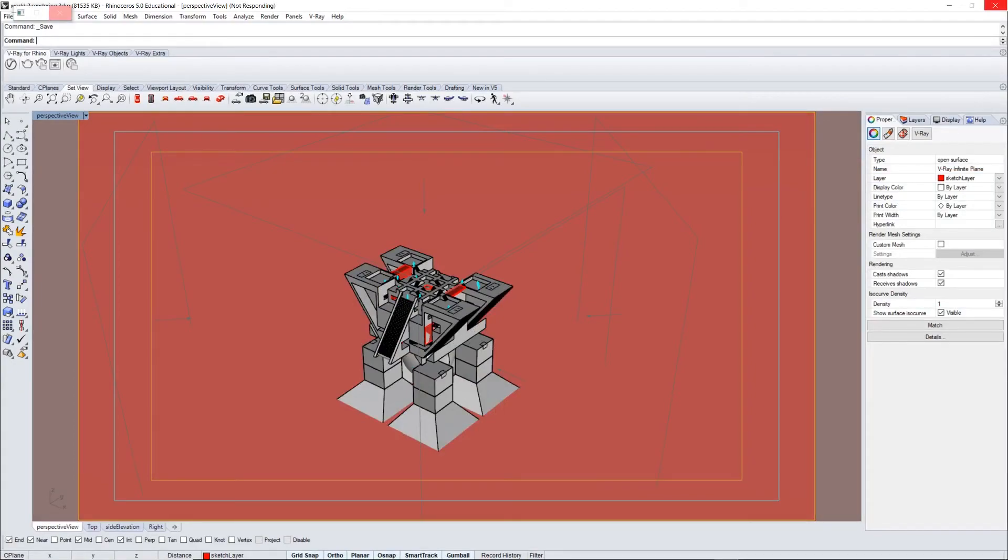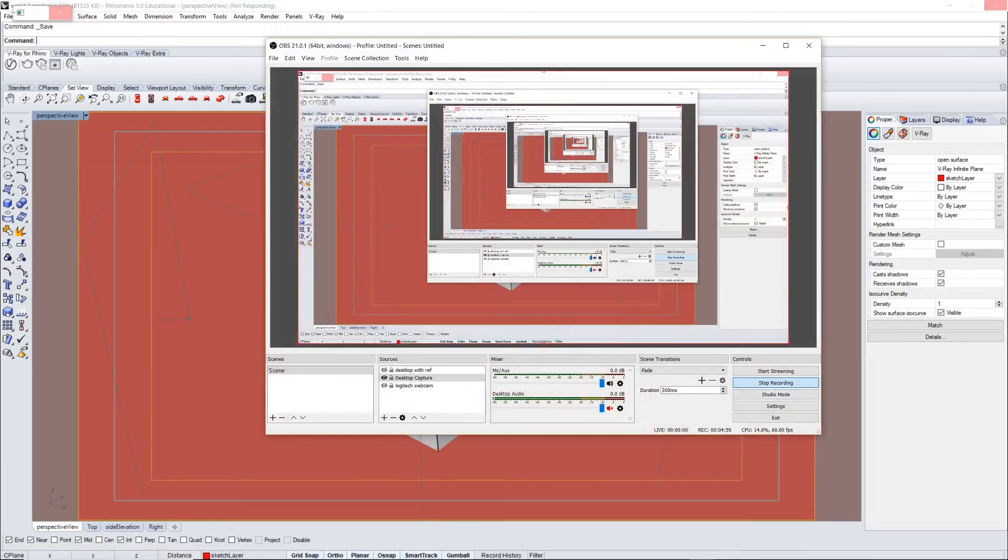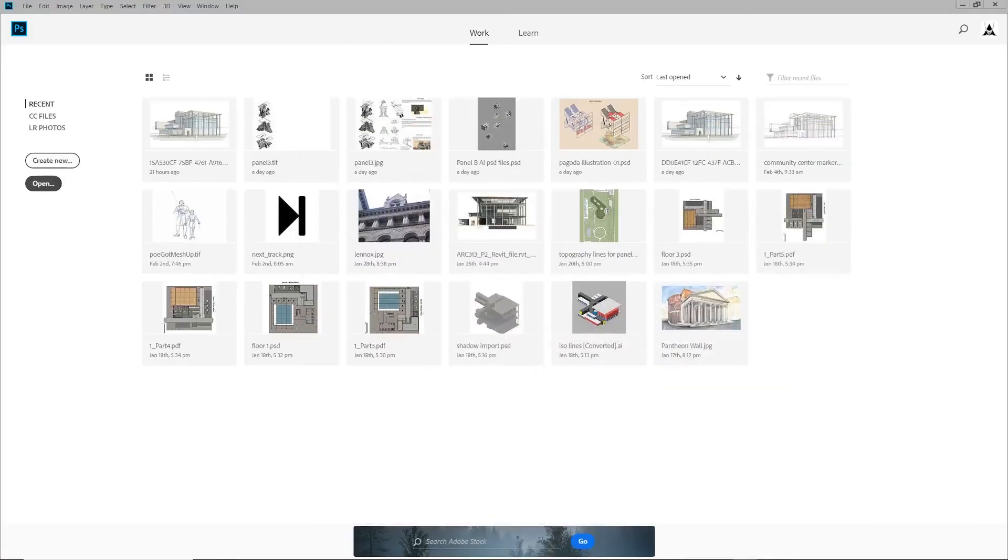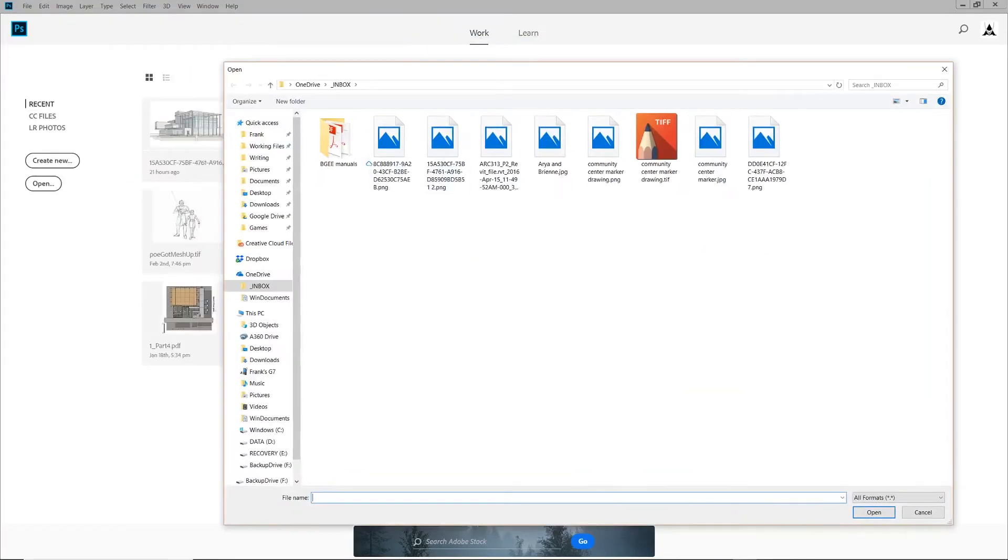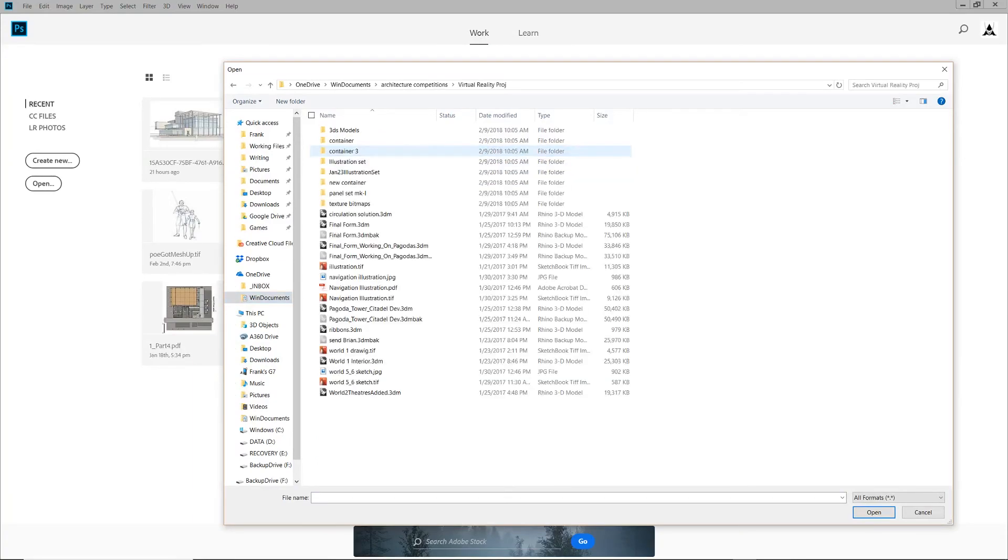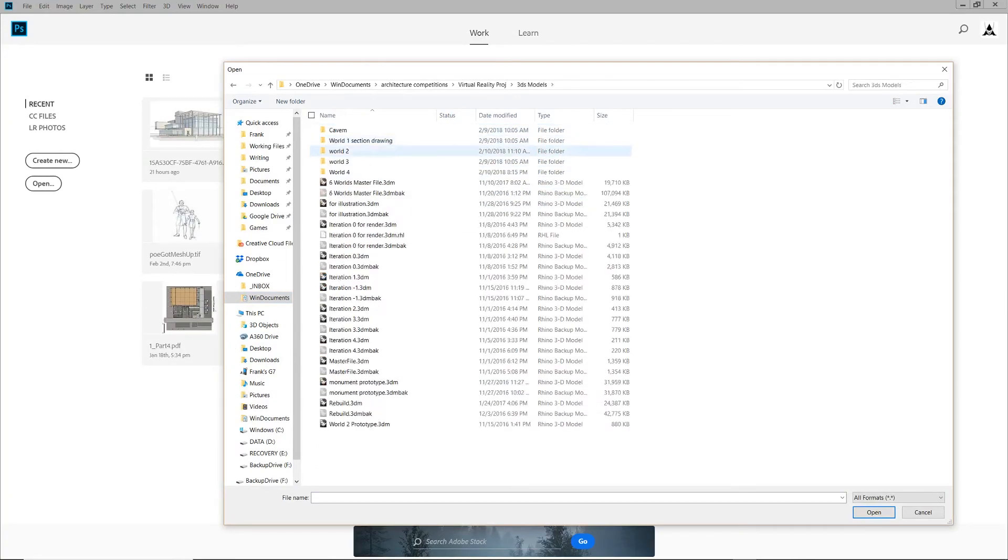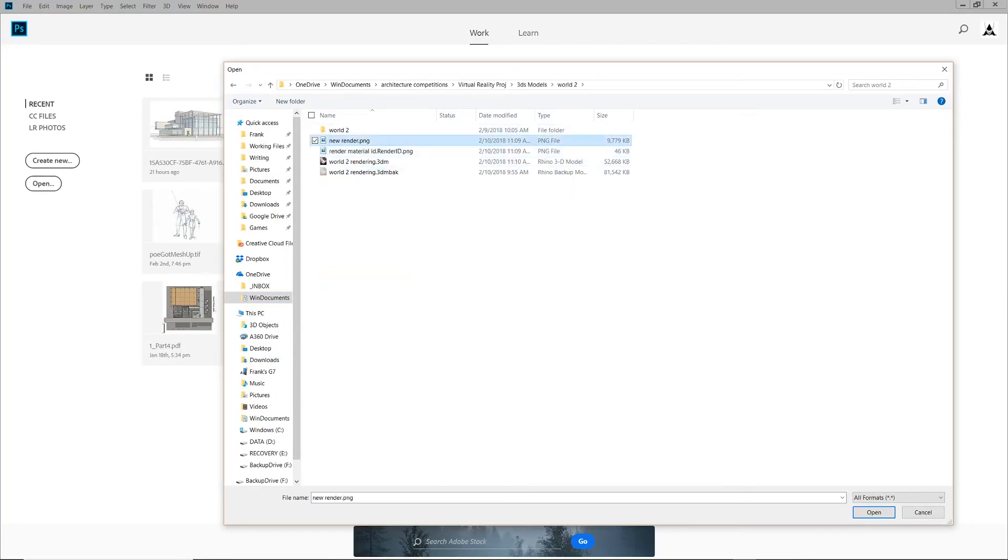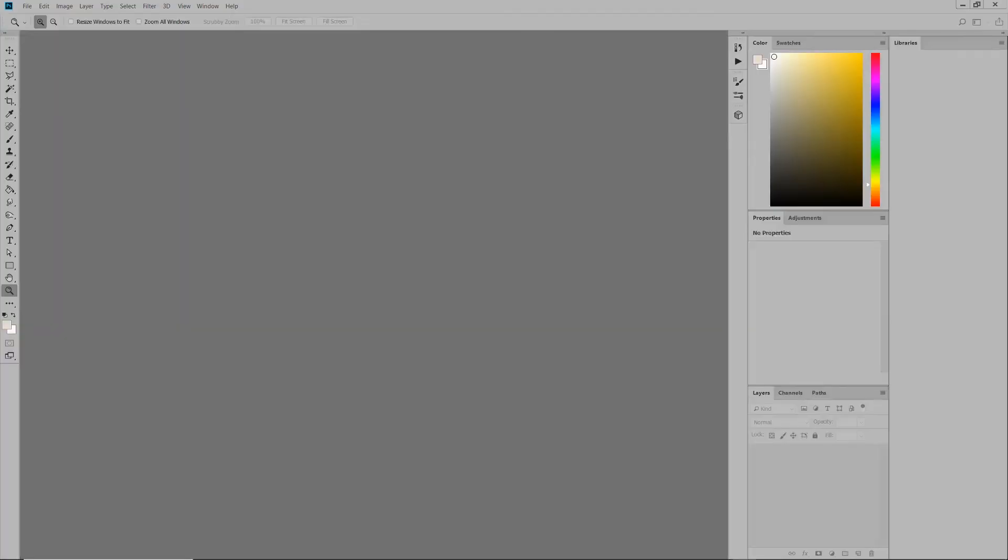So to prepare the base image, what I did was I created a very fast, very crude base render using Rhino and V-Ray with the default material applied to the main structure and some very simple lighting setups.